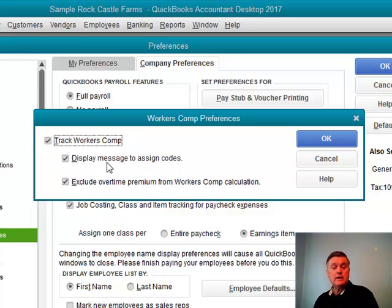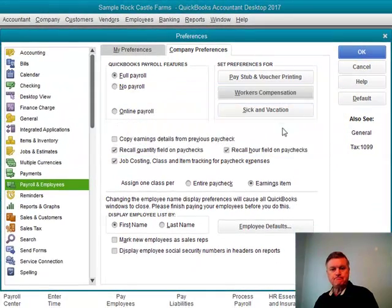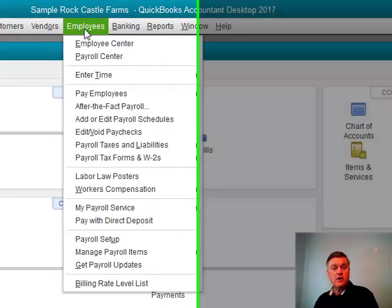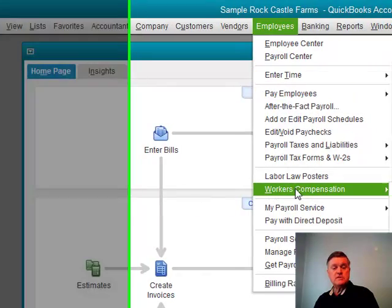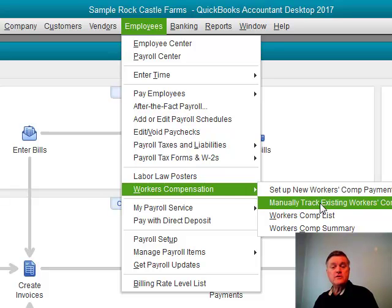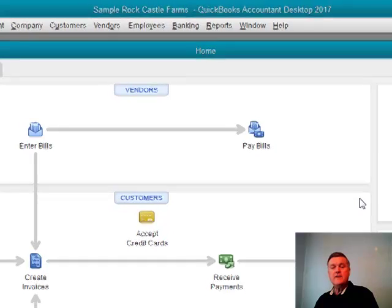I've also checked these other two options: display the message to assign codes — that's a helpful hint — and exclude overtime premium from workers' comp calculation. That will actually be part of the setup as well, but I went ahead and checked the box here. So once I have that, I'll just click OK. Now I can go to the Employees drop-down menu. There's a workers' compensation section here. I don't want the first one — that's to set up payment through an actual insurance provider. If I just want to track this myself for my own reports with my own insurance company, I want to choose this selection: manually track existing workers' comp policy. So I click on that and it's going to open a wizard.